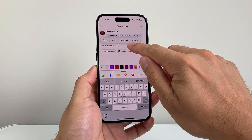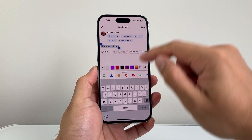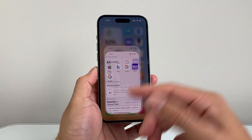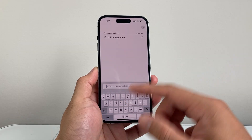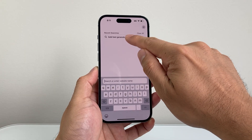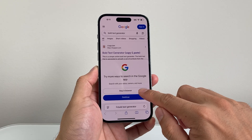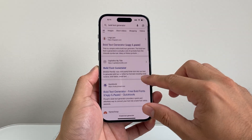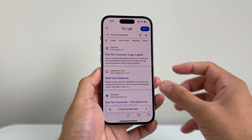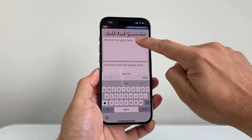So what we'll need is help from another site. First, long press and hold to select your text and copy it. Then make your way over to any browser — I'm going to use Safari — and Google search 'bold text generator.' There are tons of websites that allow you to copy and paste text to make it bold.